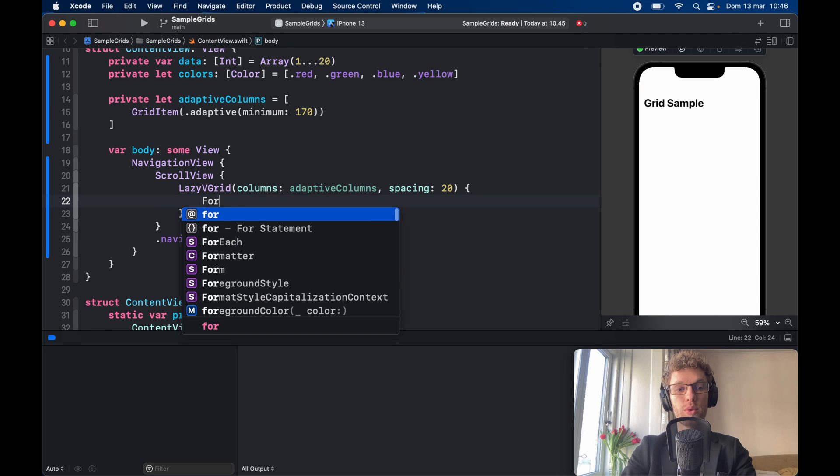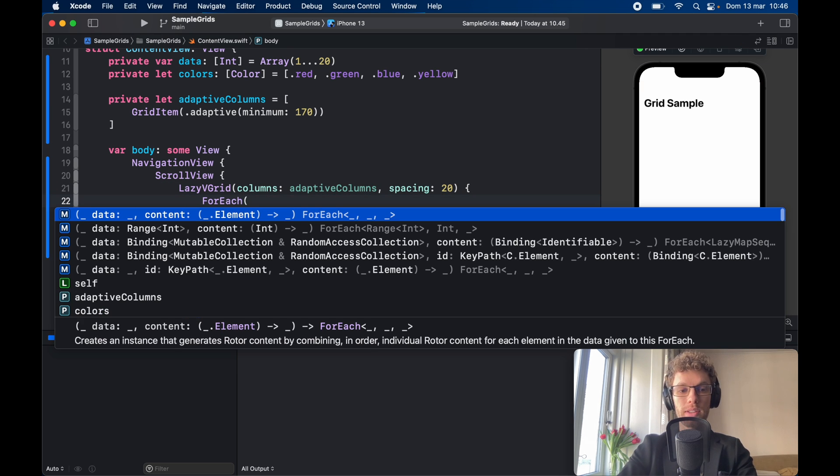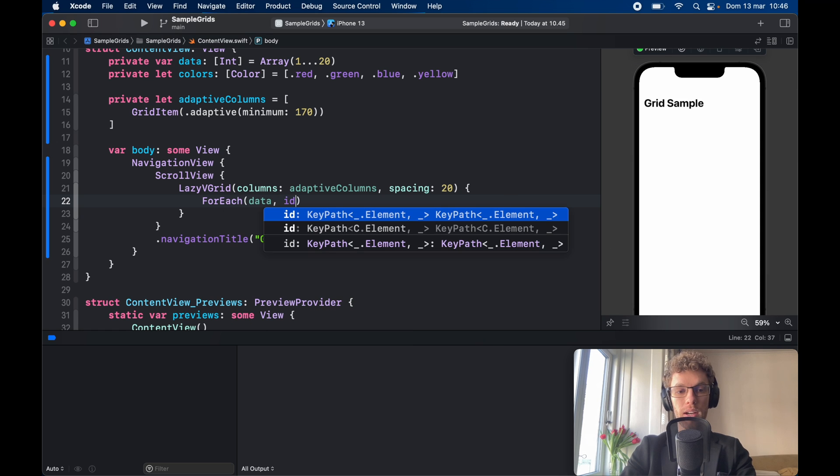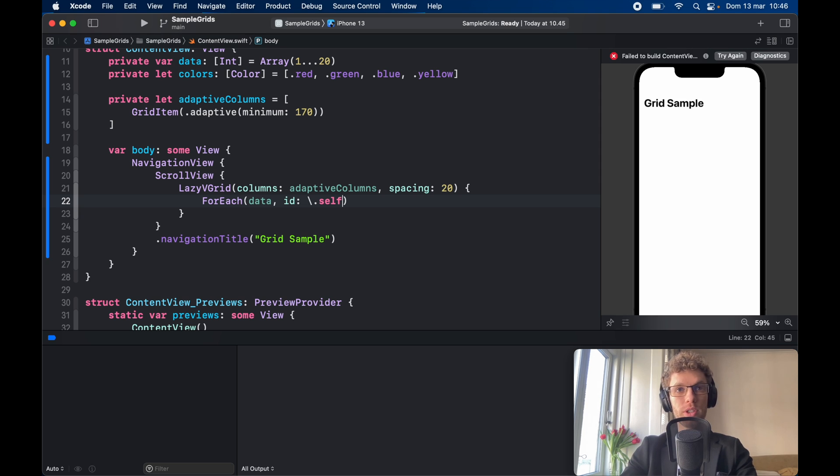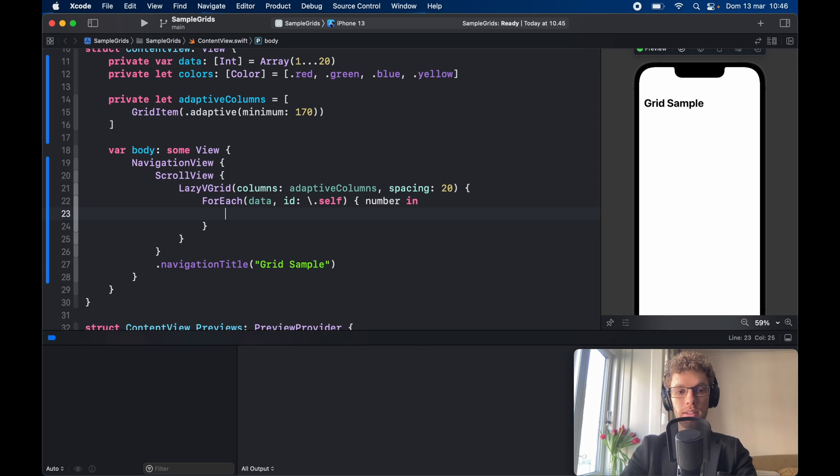Then inside here we need to go ahead and create a ForEach loop and this is going to iterate over the data we have and the id is going to be backslash dot self. Each number is unique so that's fine and number in.